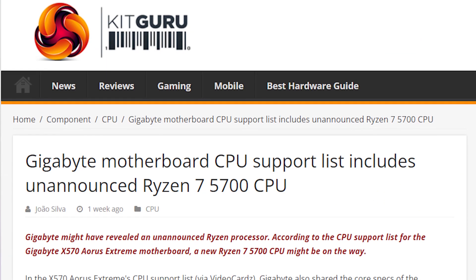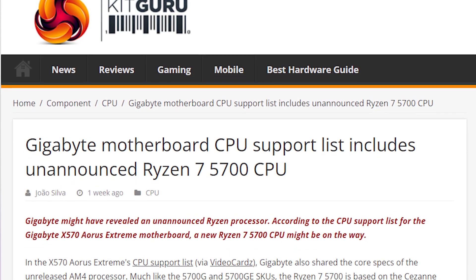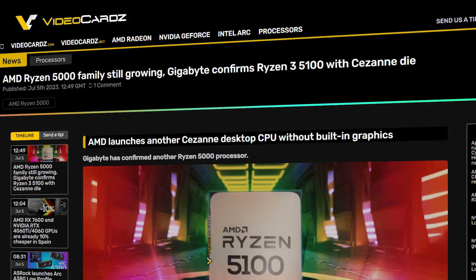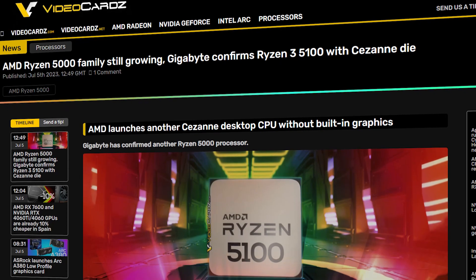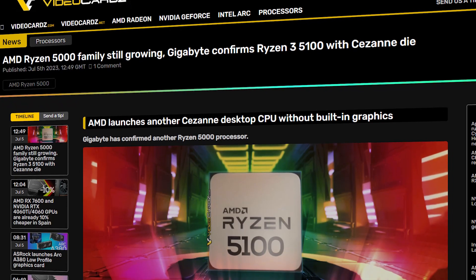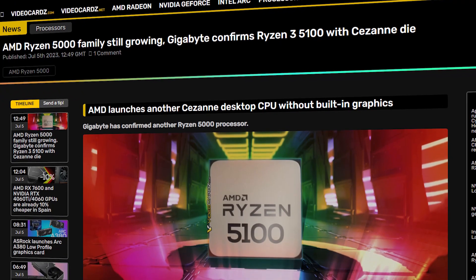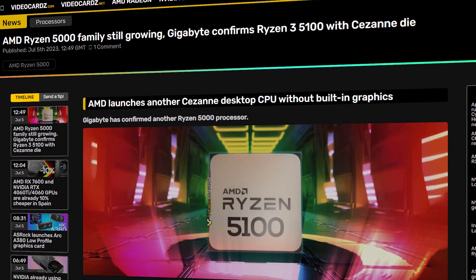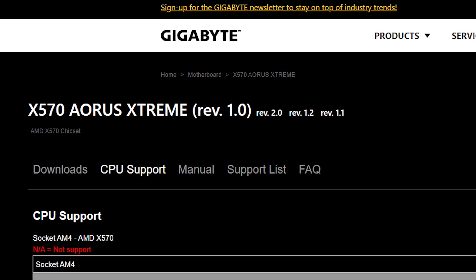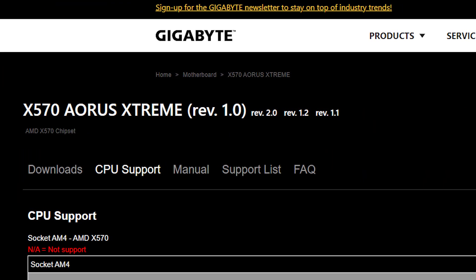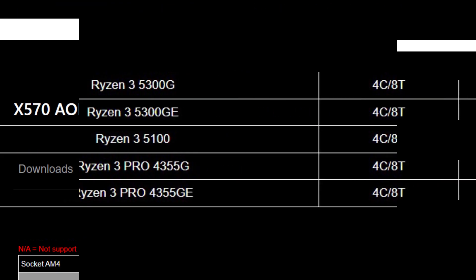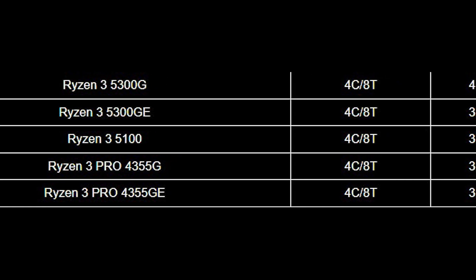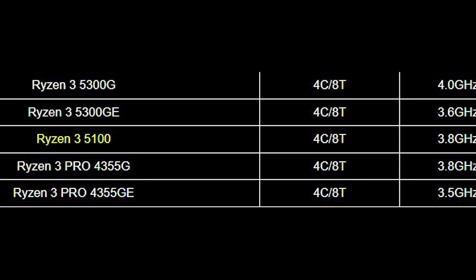One of them is the Ryzen 7 5700 which we saw a few days back. And now AMD is planning an entry-level chip namely Ryzen 3 5100 that was recently seen on Gigabyte's official website. This CPU is currently listed under X570 motherboard's CPU support lists, and we can see all of its specs being detailed in the table.